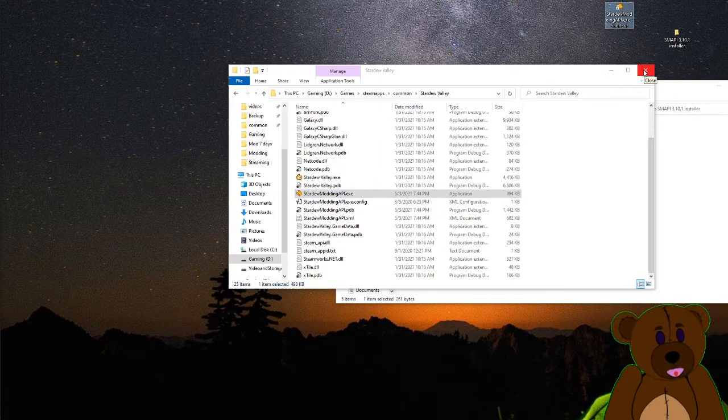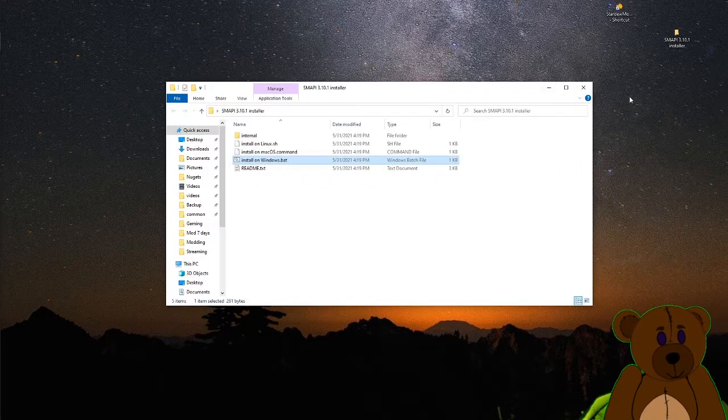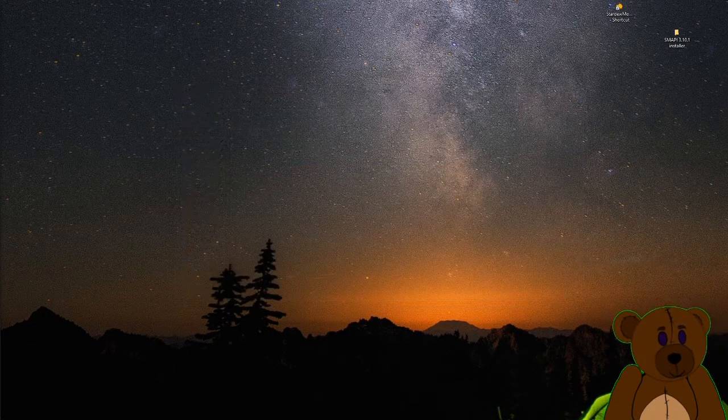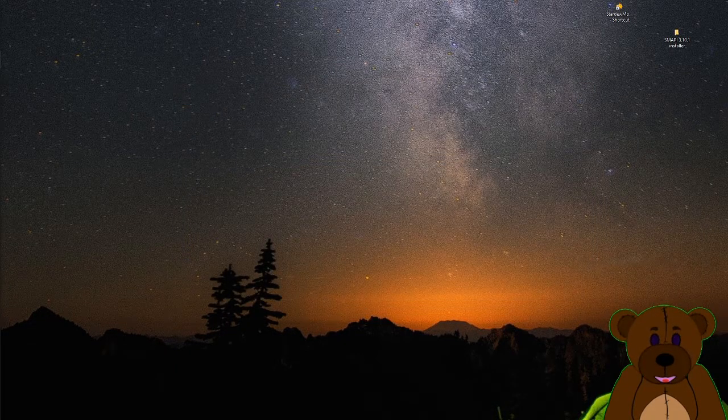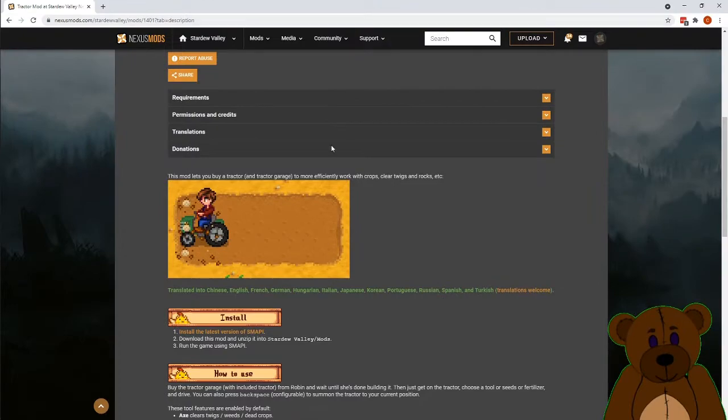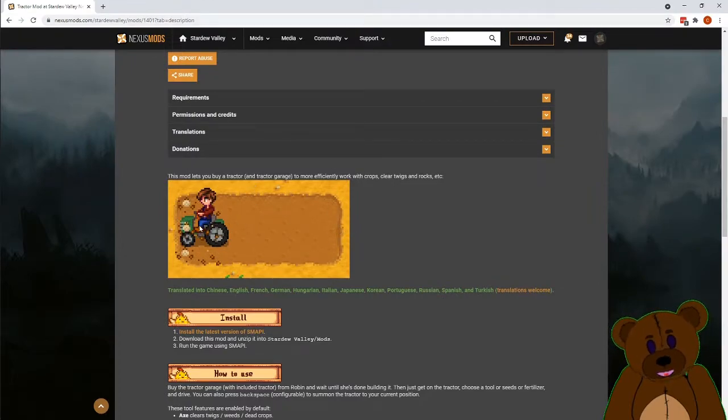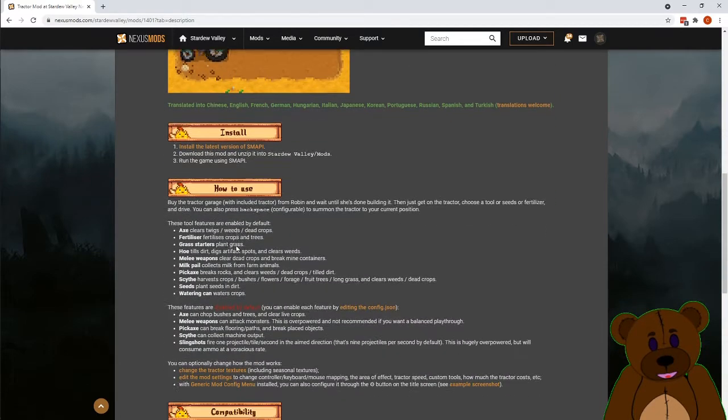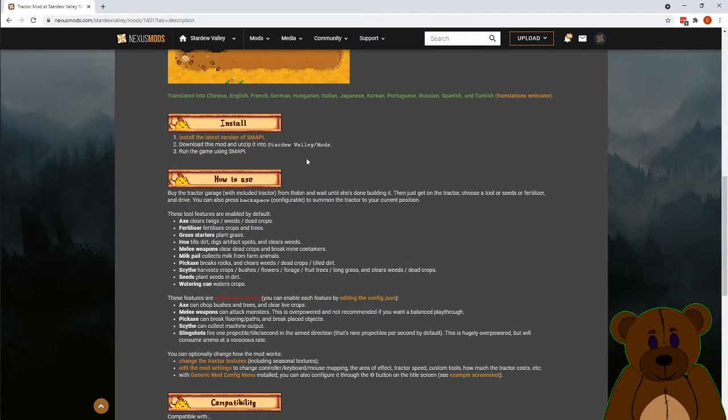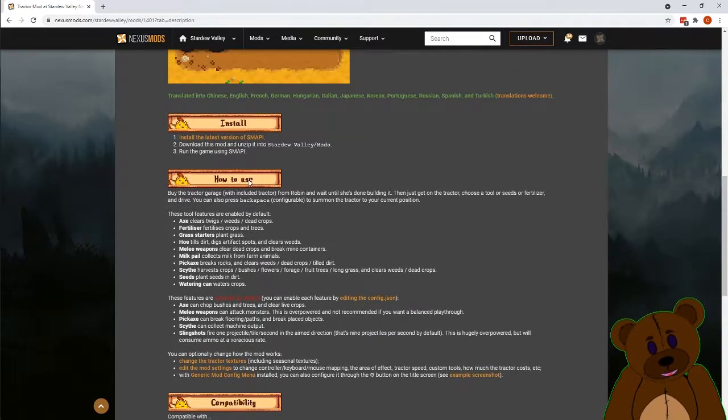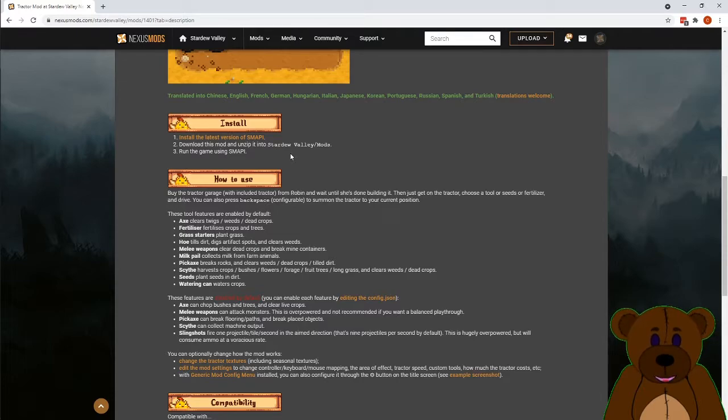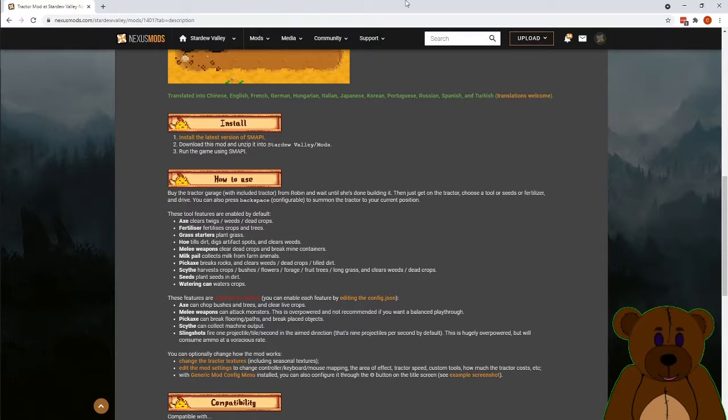All right, now let's go get a mod. So for this, I'm going to get a mod that's relatively useful, pretty easy to install. It's going to give us the tractor in Stardew Valley. To install it, you need to install the SMAPI, which is why we did that first. Outside of that, we're just going to unzip the file, put it into the Stardew Valley mods folder that we created, and we're good to go.